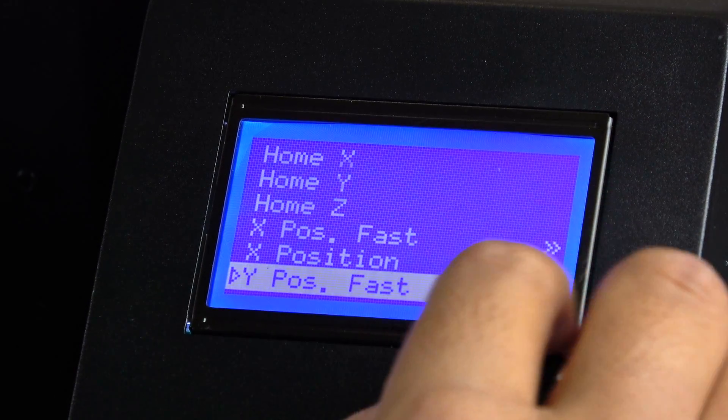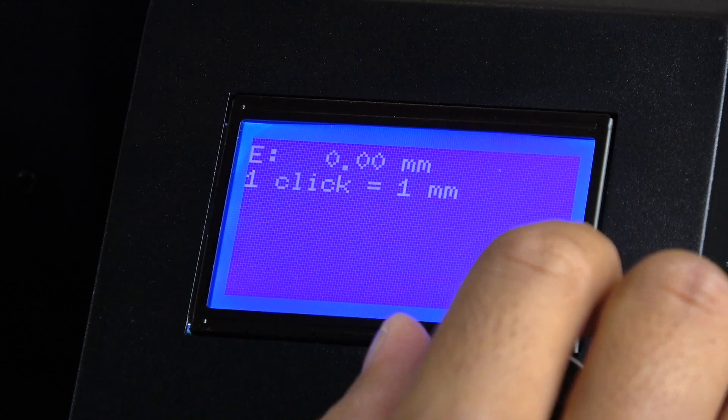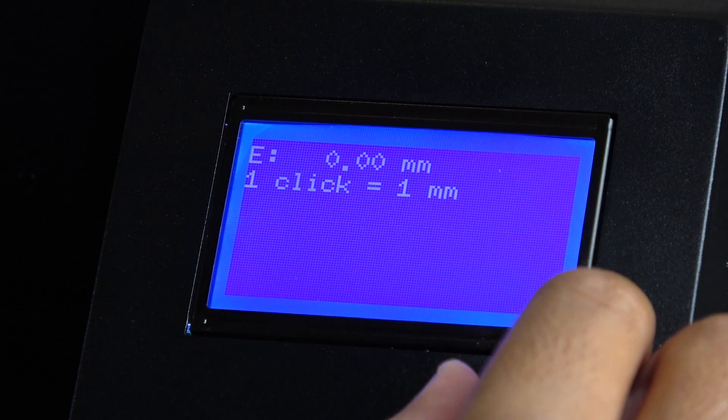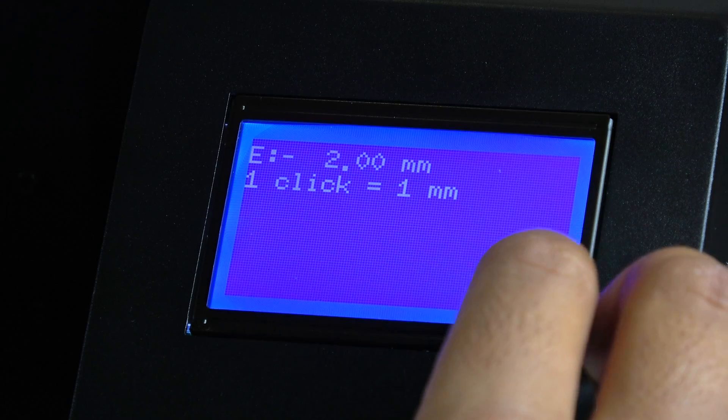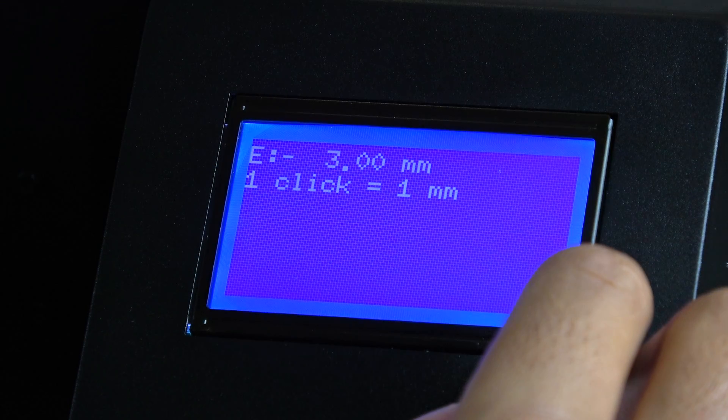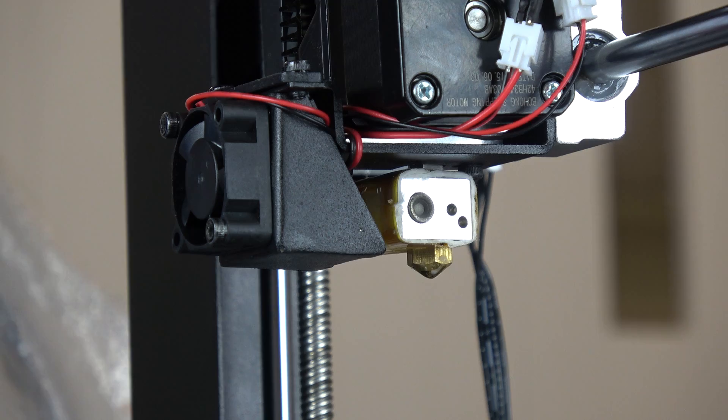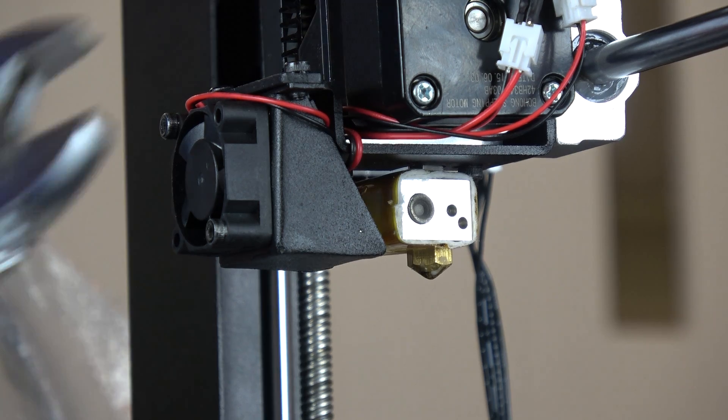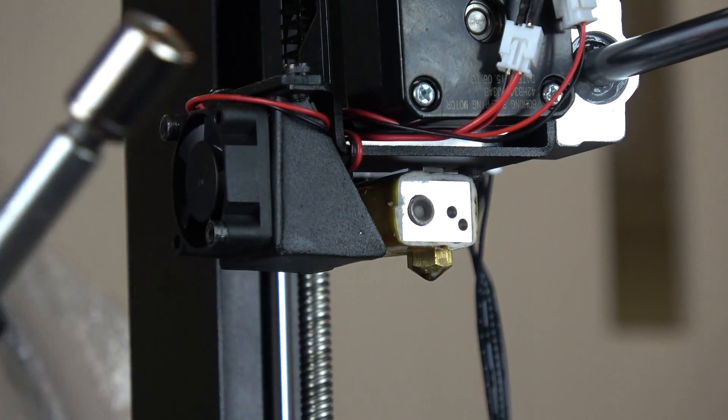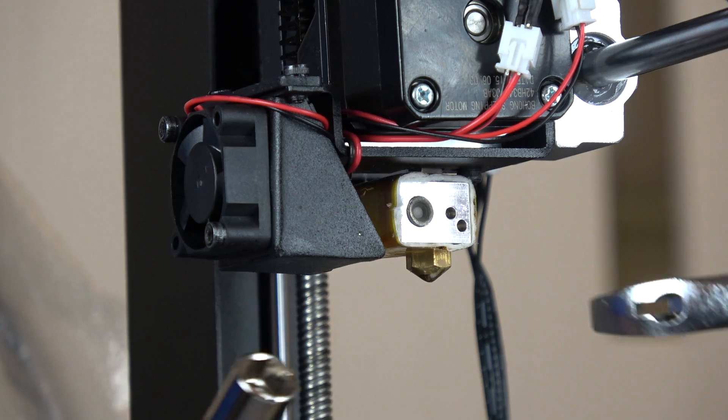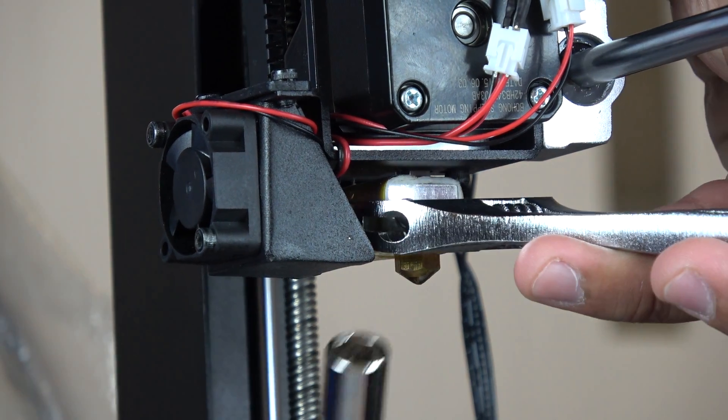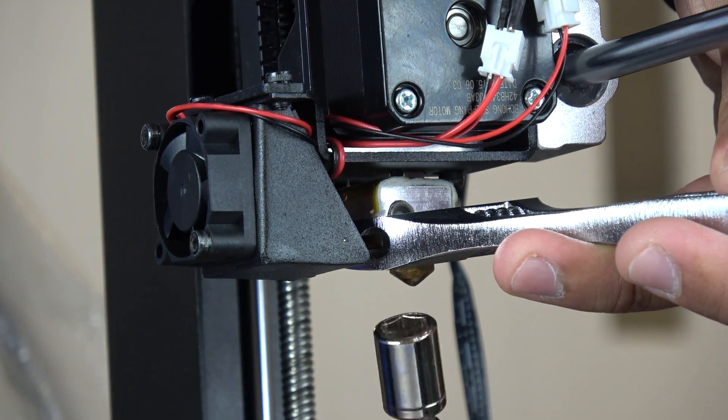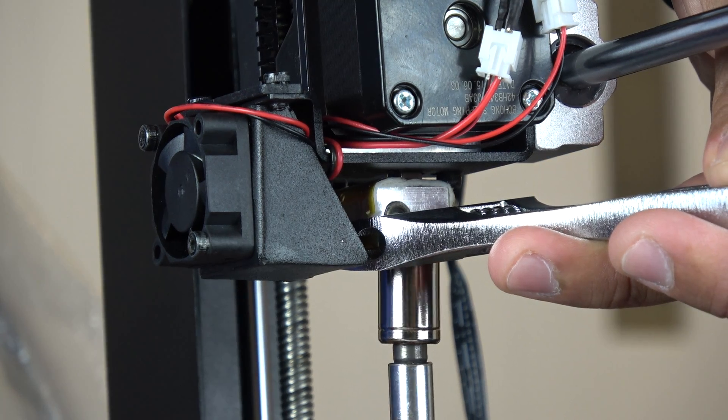Then, we move the extruder up to make sure we have enough space to work with the tools. We grip the heating block and twist the nozzle counterclockwise until it comes loose.